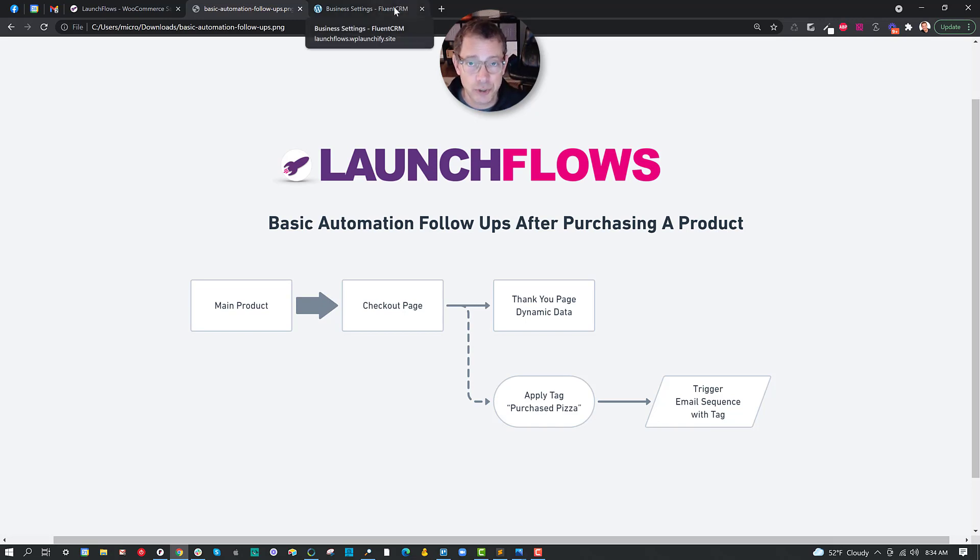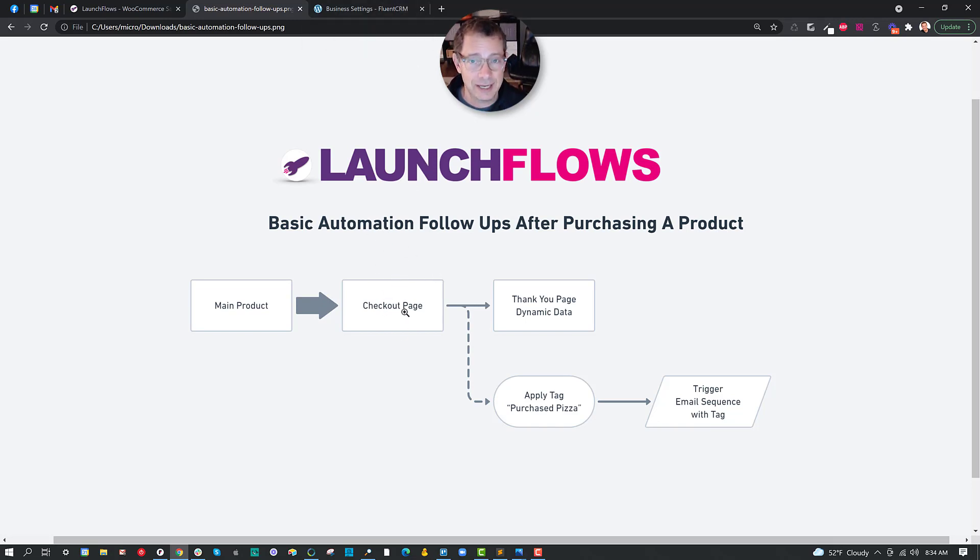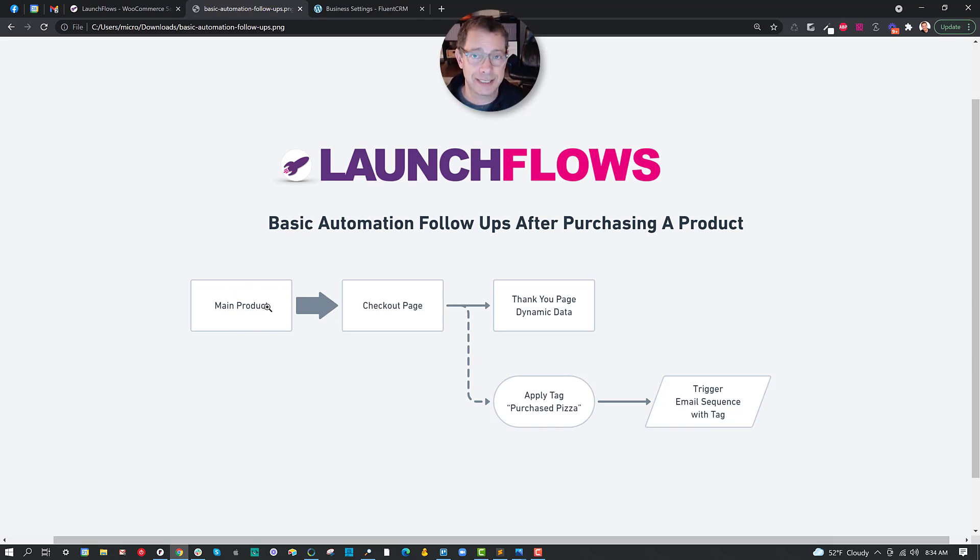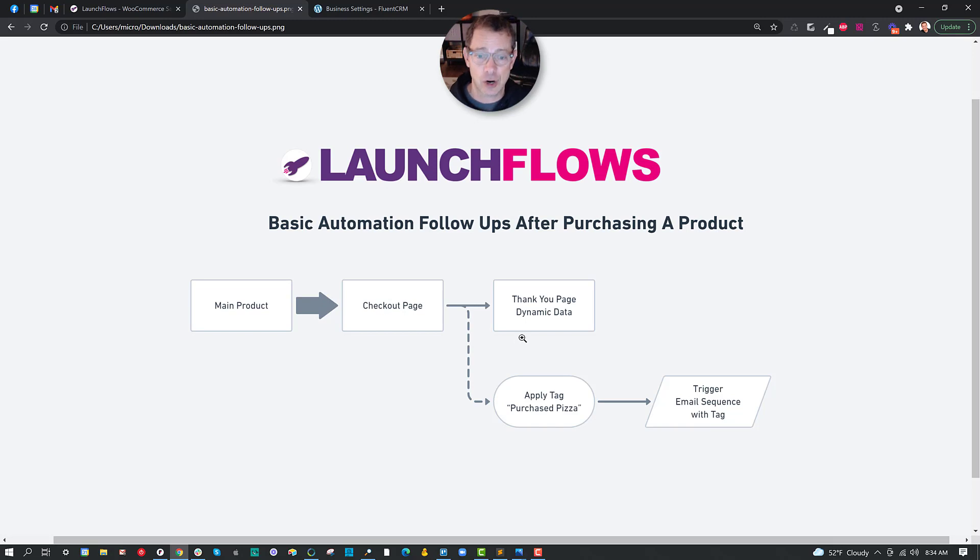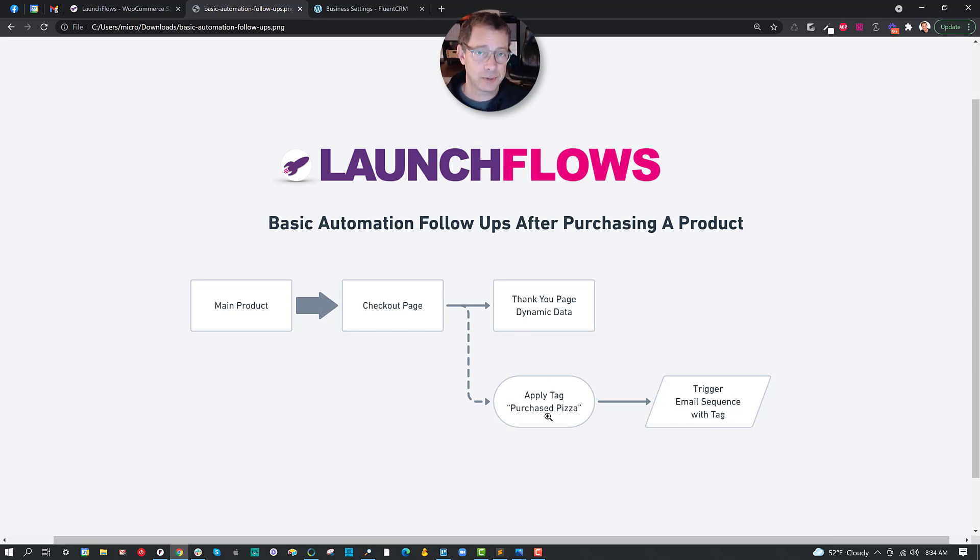Okay, let's show you the example here, and then I'll go through it and set it up live so you can see it in action. We're going to show you how to sell a product, and then in the process of the checkout, when somebody actually buys it and checks out versus just having it in the cart, we're going to apply a tag. In this case, we'll sell a slice of pizza. We'll give them a tag called Purchase Pizza.